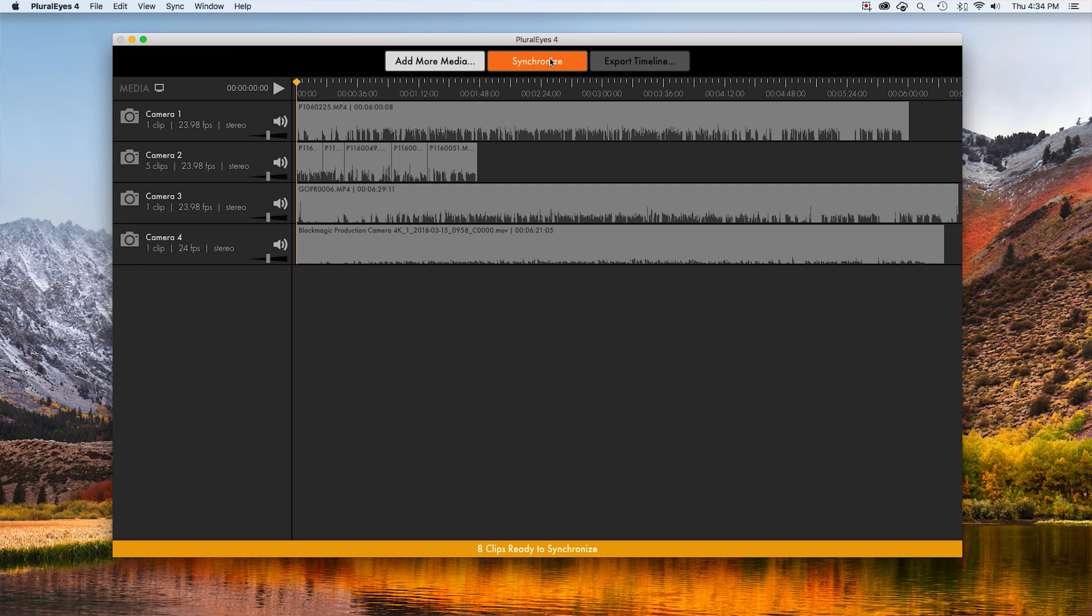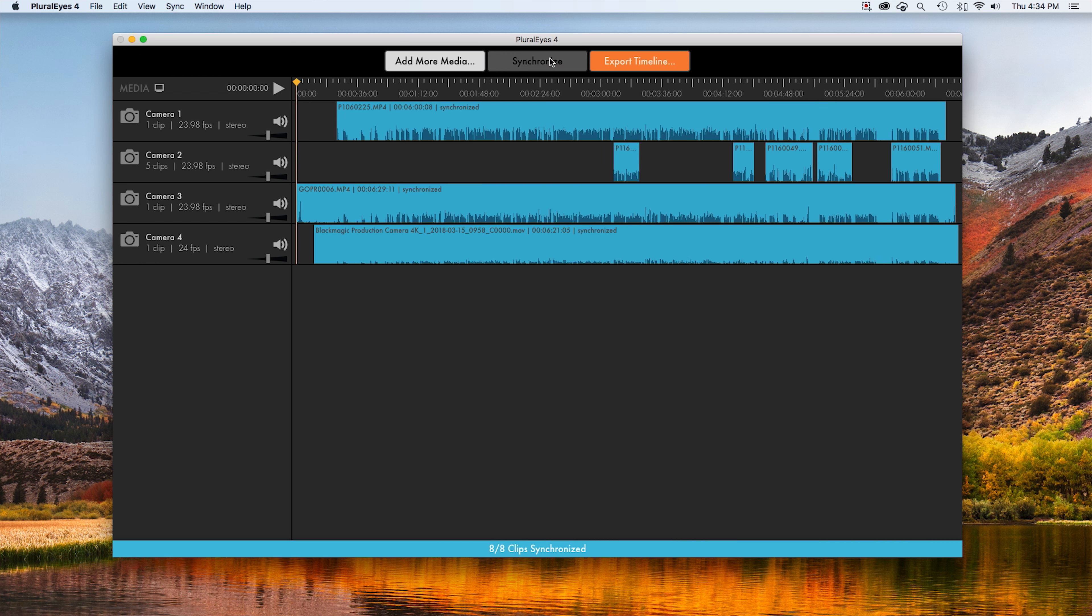We're going to hit the Synchronize button. And they are synchronized. That was it. That's how fast they synchronize all these files together.